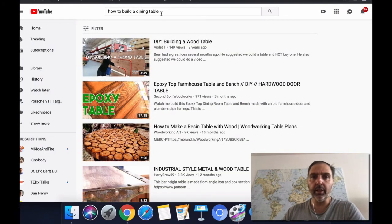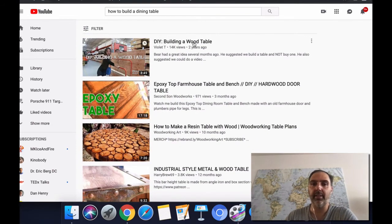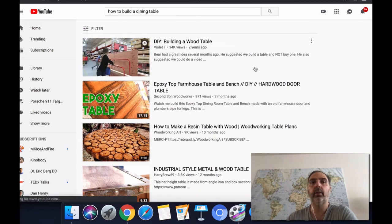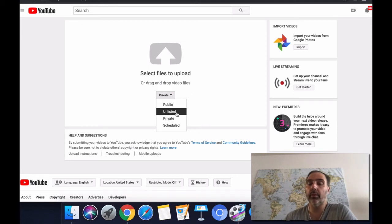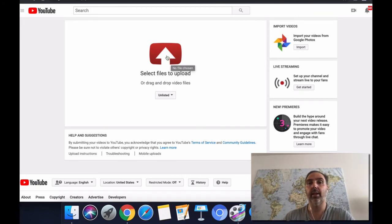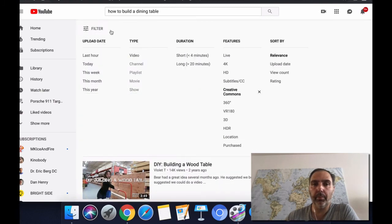For example, the keyword could be 'how to build a dining table.' You'd search for it, filter by Creative Commons, download the video, then upload it to your channel by clicking the camera icon and selecting upload. One tip: for the first 24 hours after uploading, set the video to unlisted — I've found this works really well — and then after 24 hours switch it to public.